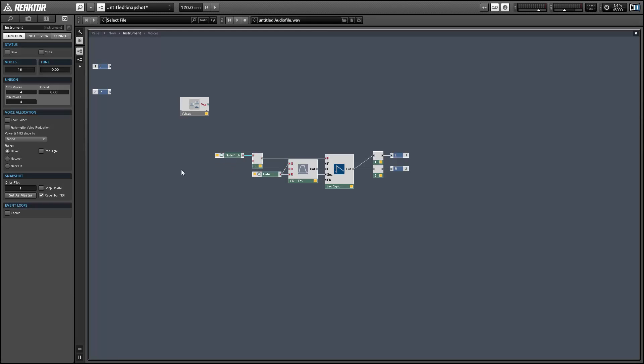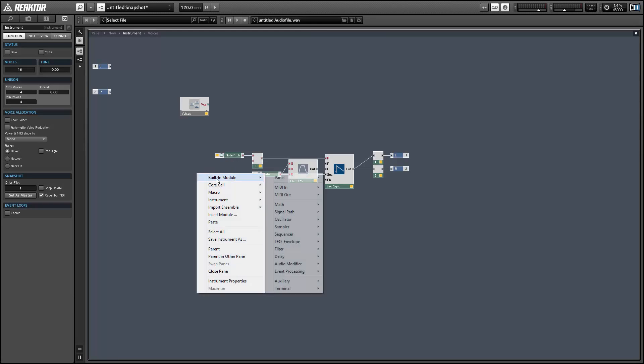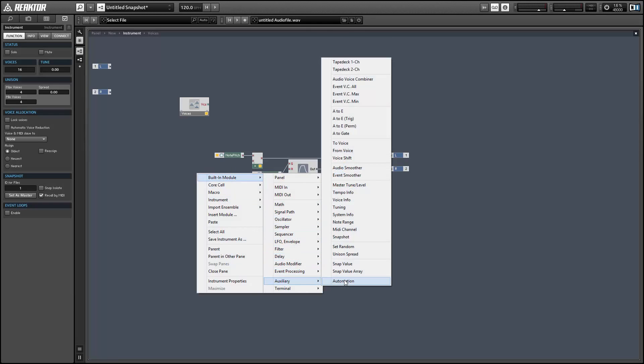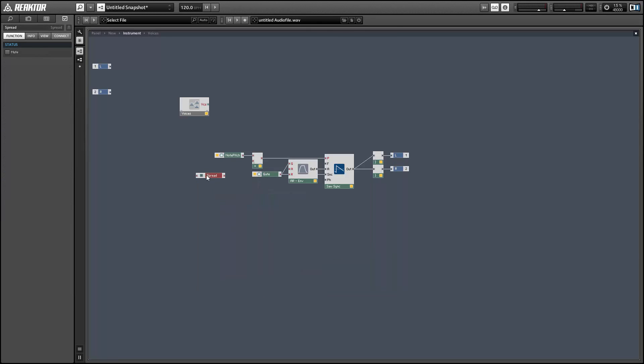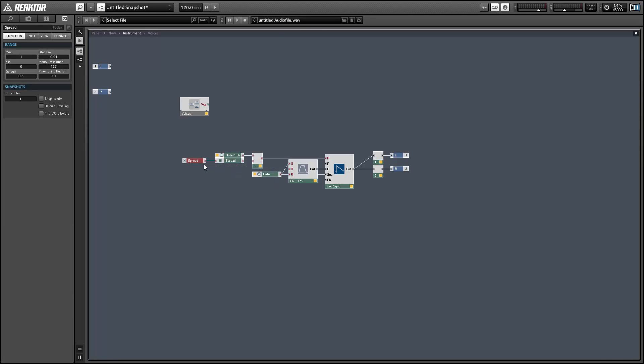So now we just need to create another signal to add to the note pitch right here that will spread out our voices so that the pitches are a little different, giving us the kind of chorus or flange effect we were getting before.